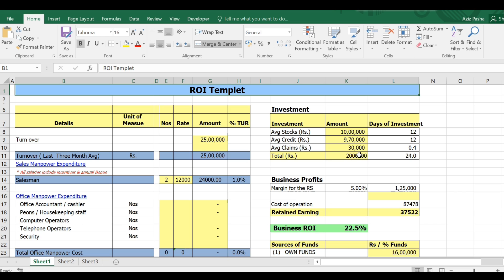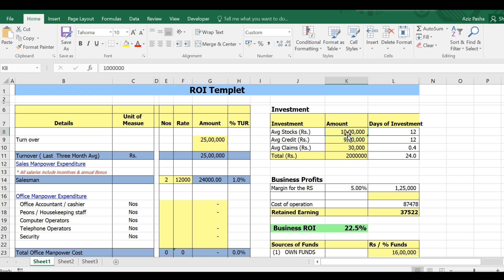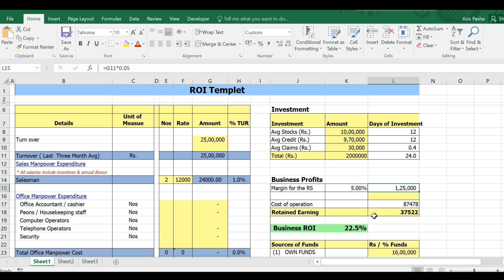Now we are going to do the investment part. We have $20,00,000 and an average of $10,00,000, which is approximately $9 to $10,00,000. This is the average of 25 lakhs turnover with a 5% margin. This is the total cost of operation.